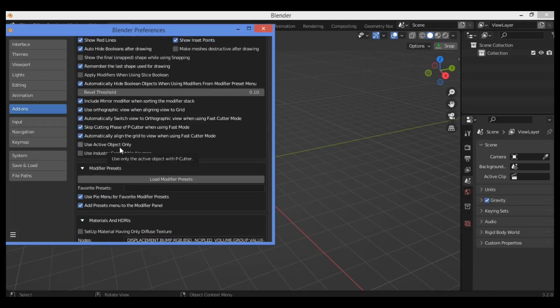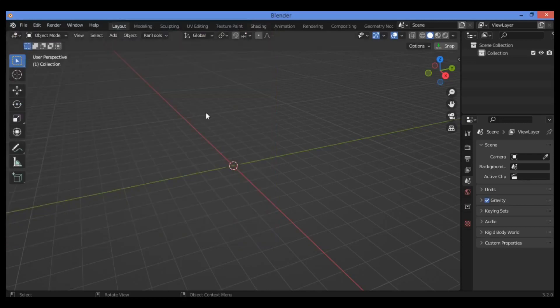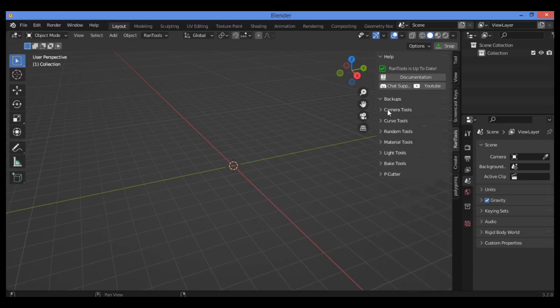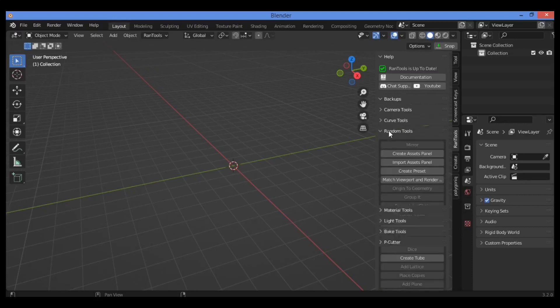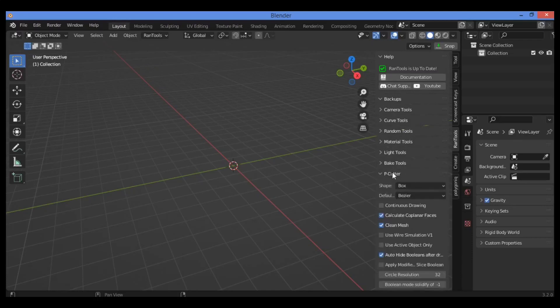If you want to try it yourself, let's get started. Press N to show it on this side panel. As shown here, click on RanTools to see the backup camera tools, curve tools, RanTools, material tools, light tools, and black tools, plus the P-cutter.